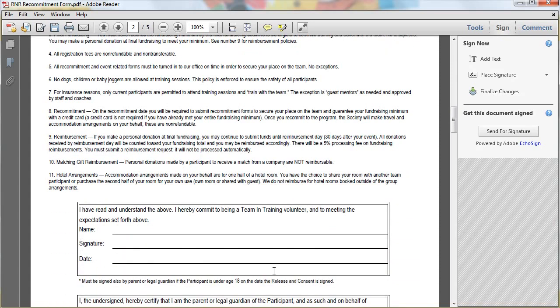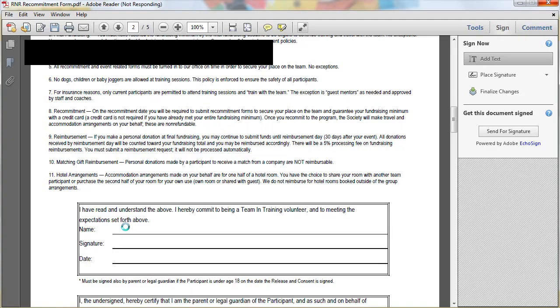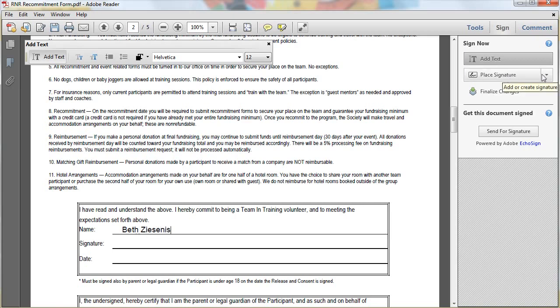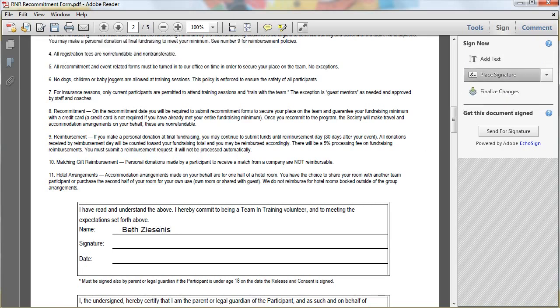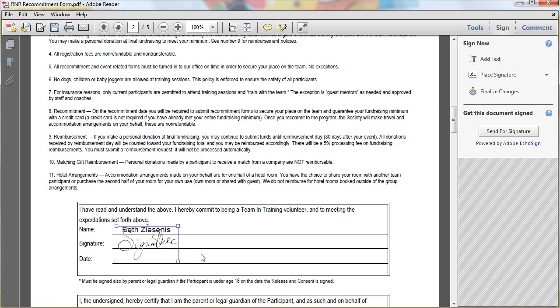Fantastic. So here I need my name so I can first add text and I'll put it right there. Then I can place a signature. Now I've already loaded a signature in here so all I have to do is, you can see it dancing around there, click and it's added.